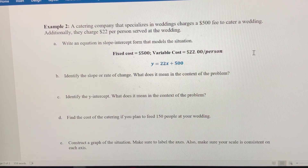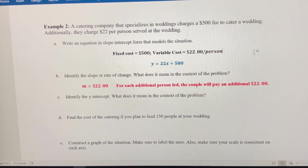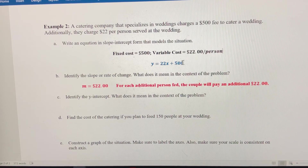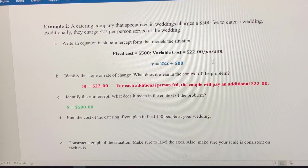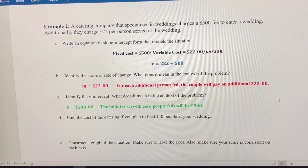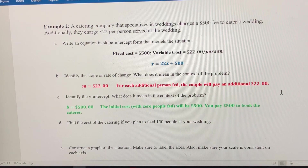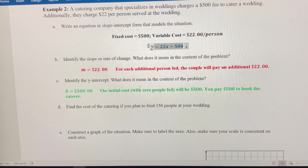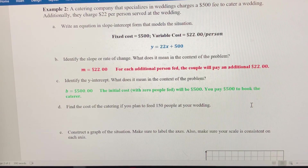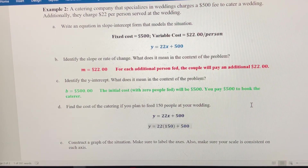The slope is $22, meaning for each additional person fed, the couple pays an additional $22. The y-intercept — the fixed cost and starting point — is $500. The initial cost before you feed anybody is $500; it's like paying $500 just to book the caterer. Now we want to use this equation to predict how much it would cost to feed 150 people at your wedding.